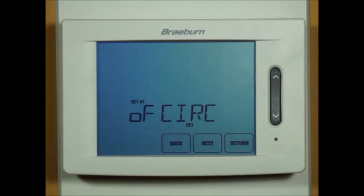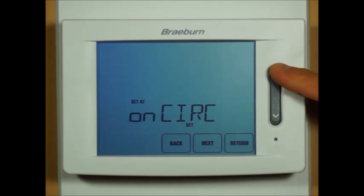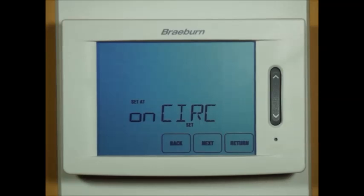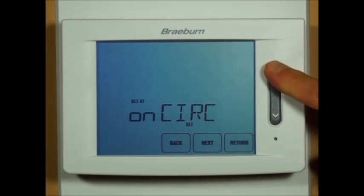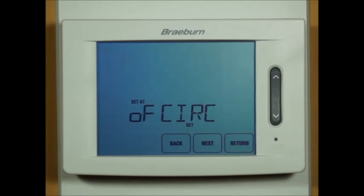Circulating fan lock mode, if turned on, provides the user with only the fan options of on and circulate. In the off mode they are provided all the fan options: auto, on, circulate, and program.